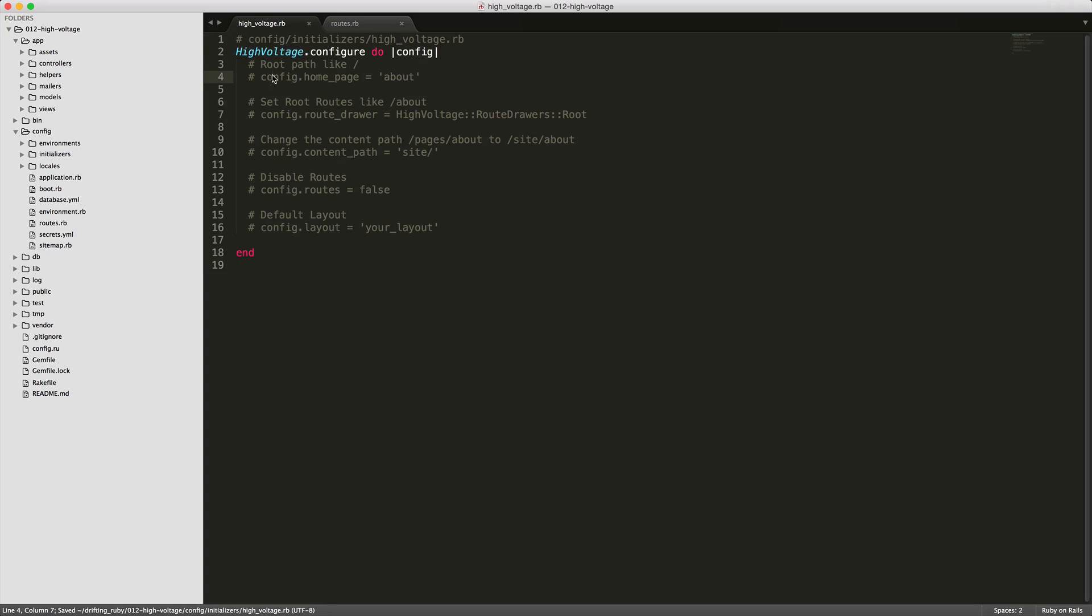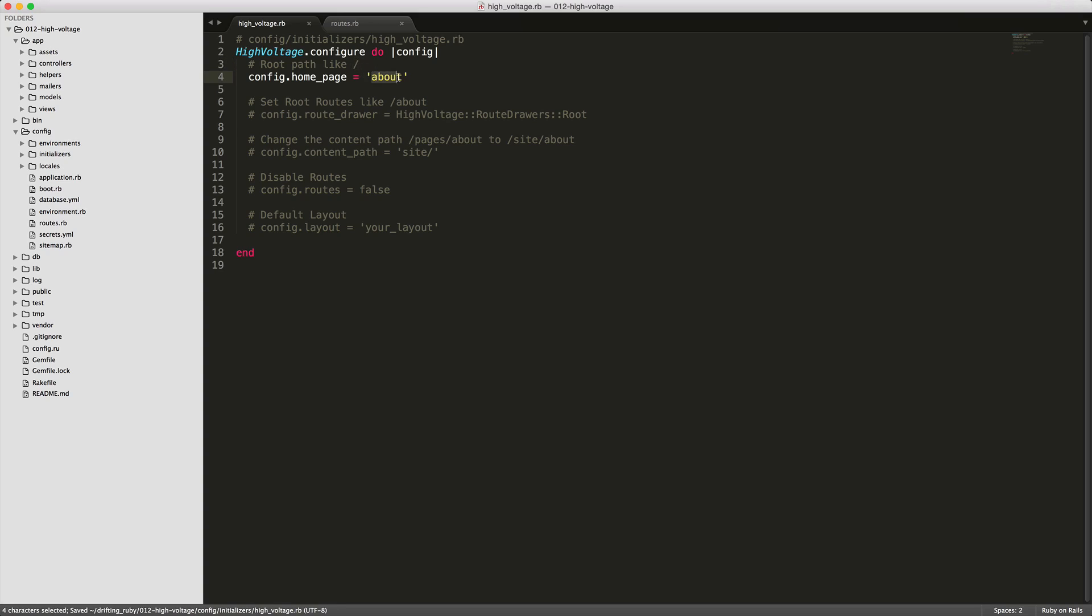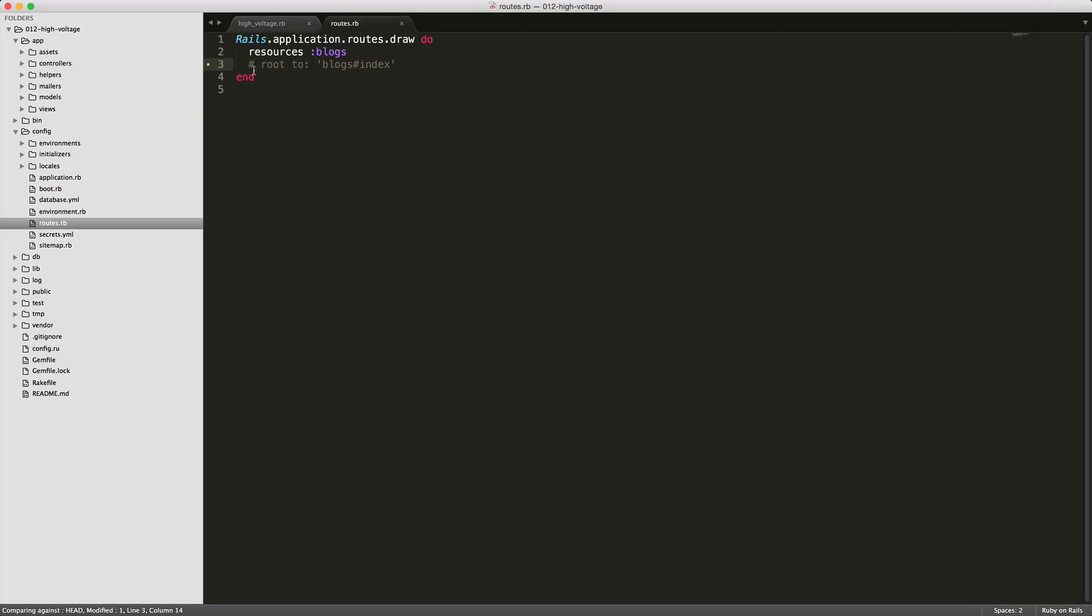The first option we'll look at is the homepage. So if you want to change your root path to point to the about page, you'll just set the config dot homepage equals to the about. Now if you do this, make sure that within your routes file, you do comment out your default root path.